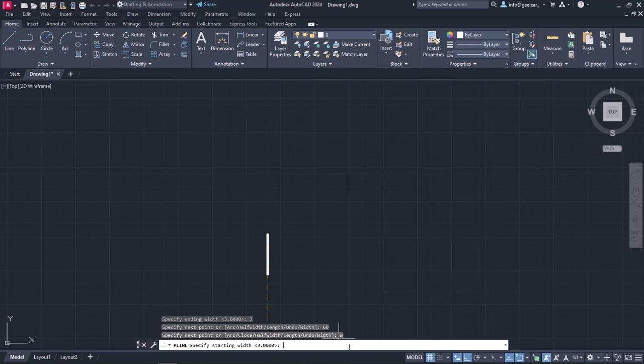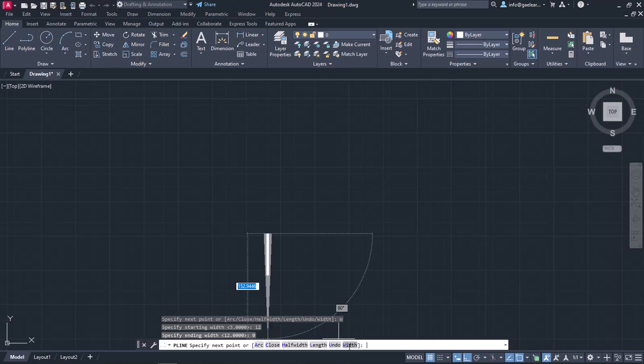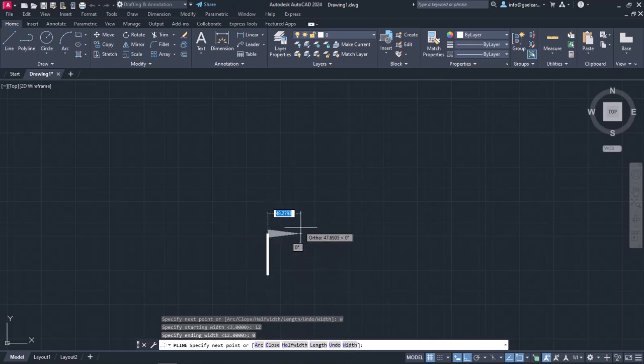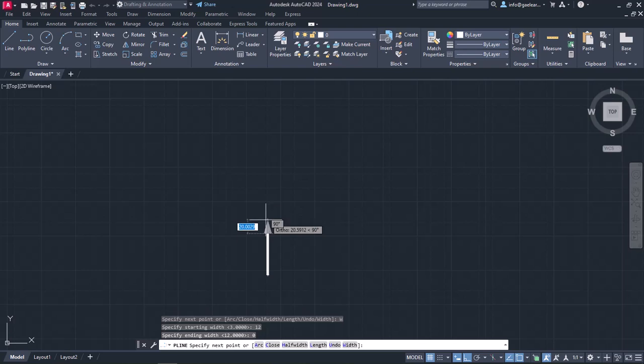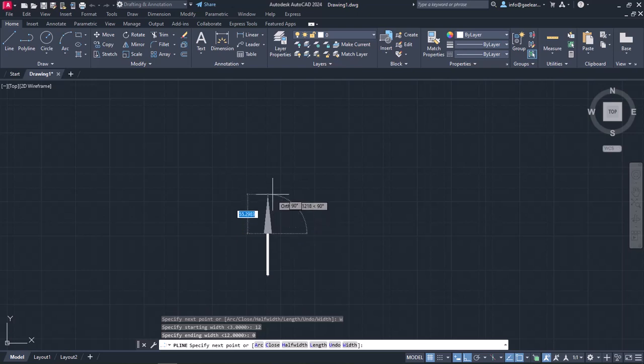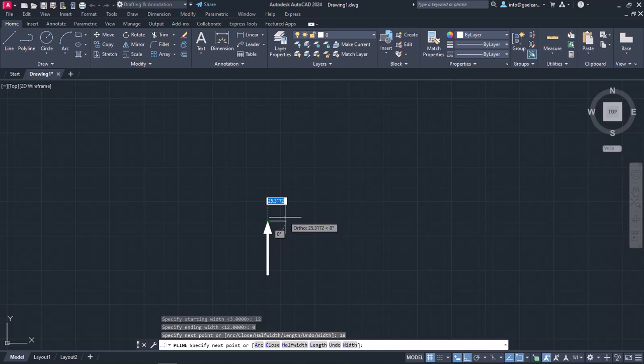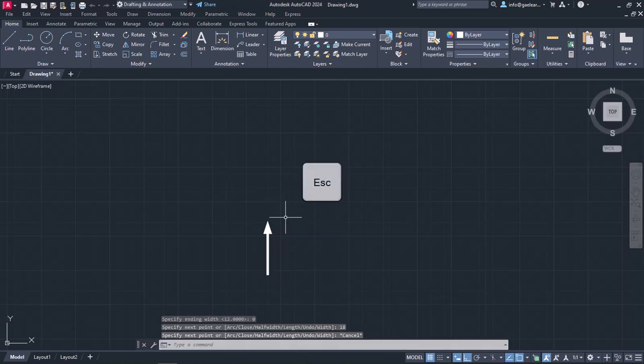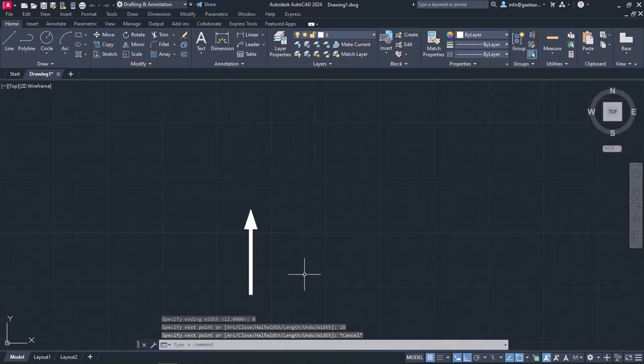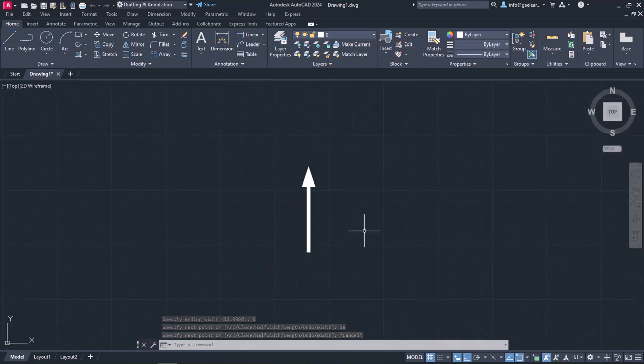I will set the starting width 12, and the ending width 0. As you can see in the preview, a triangle has been created, and next I need to define its height and direction. I will lead the cursor upwards, type the number 18 to define the height, and press Enter. Finally, I will press Escape to deactivate the tool, and notice how quickly and easily I created an arrow.